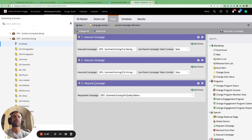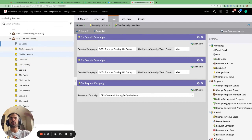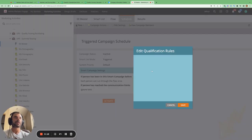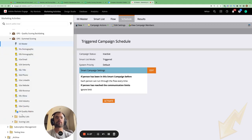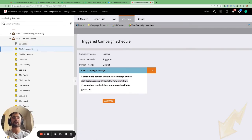The last campaign is the quality matrix campaign. It's a request campaign rather than an executable campaign because it calls webhooks, and webhooks cannot be called from executable campaigns. This campaign is responsible for summing all the demographic and firmographic scores together, getting the demographic and firmographic score tiers, and then calculating the quality score tier. Since we want people to enter this scoring campaign multiple times, we need to set the schedule to allow the person through the flow every time for every single one of the campaigns.